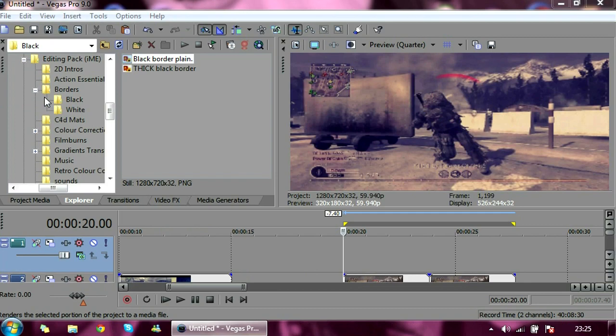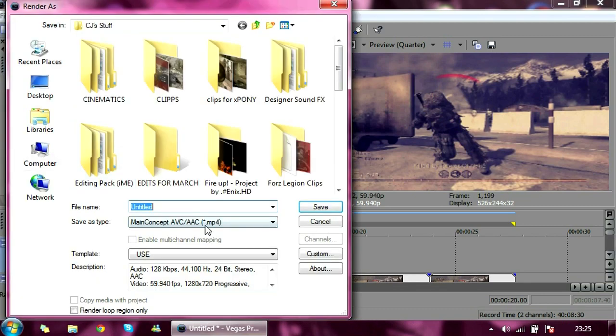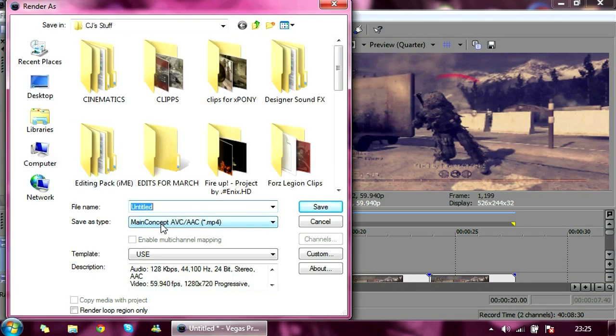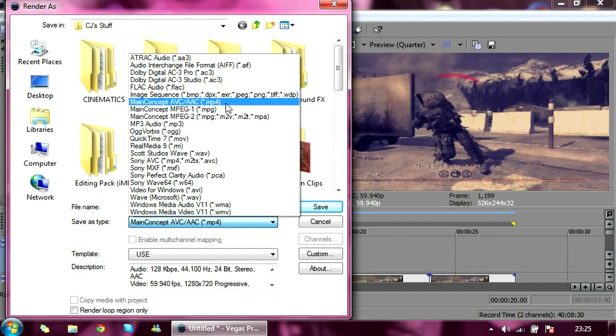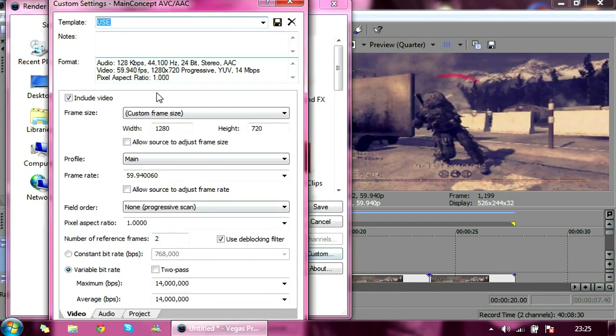Render as. Alright, so you're going to click Main Concept AVC AAC MP4. And you're going to go to custom. And basically just copy down all these settings. These are the best. If none of you have realized yet, it's actually the agony render settings.